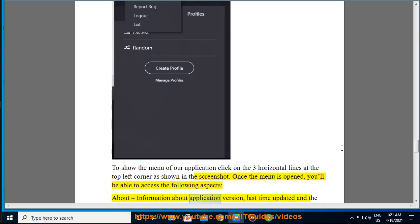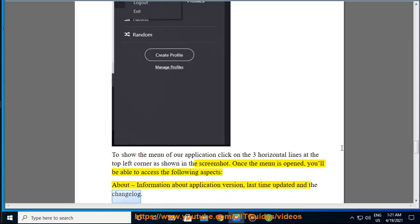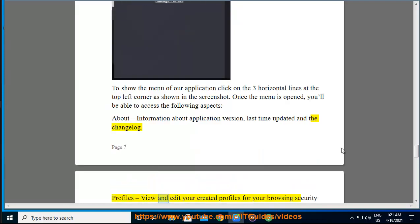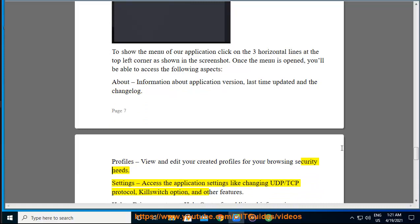About, information about application version, last time updated and the changelog. Profiles, view and edit your created profiles for your browsing security needs. Settings, access the application settings like changing UDP/TCP protocol, kill switch option and other features.